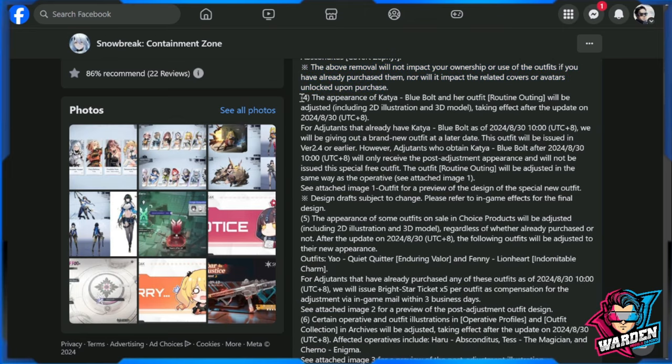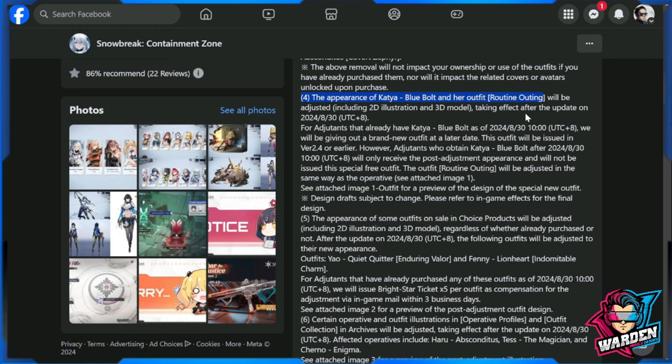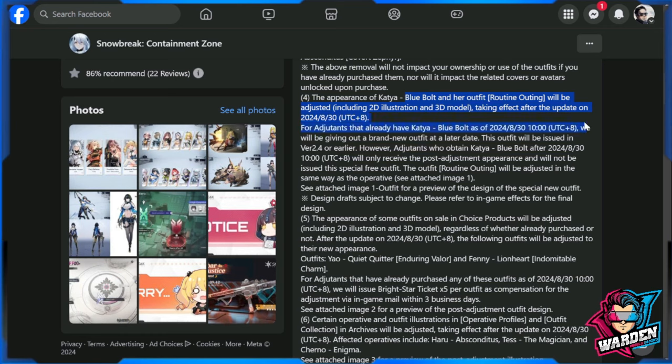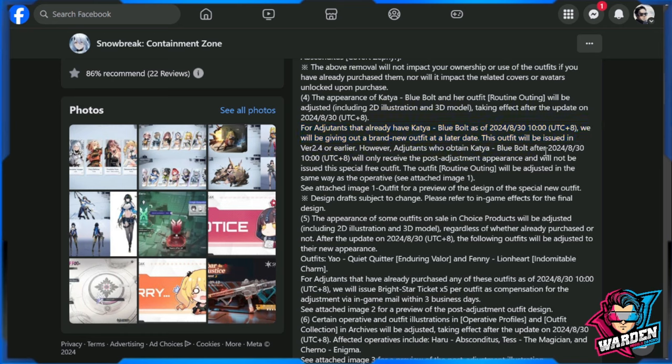Number four is actually crucial because Katya was one of the first that turned this game around. And basically all of her outfit is going to be changed after the update on August 30th. So just going to read through this: Blue Bolt and her outfit Routine Outing will be adjusted including 2D and 3D model taking effect on August 30 UTC plus eight. For adjutants that already have Katya Blue Bolt as of August 30, 10 UTC plus eight, we will be giving out a brand new outfit at a later date. The outfit will be issued in version 2.4 or earlier. However, adjutants who obtain Katya Blue Bolt after the August 30, 10 o'clock UTC plus eight will only receive the post adjustment appearance and will not be issued this special outfit.